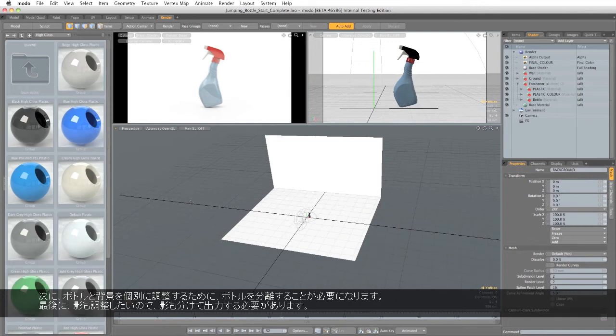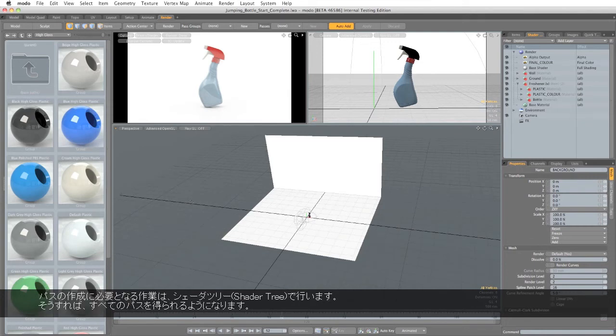And finally, I need to isolate the shadow so I can adjust that. So what we need to do is change the shader tree so all of these passes can be achieved.